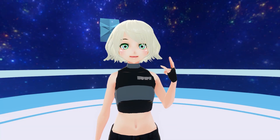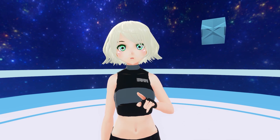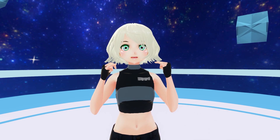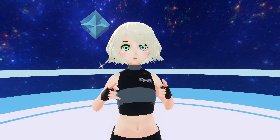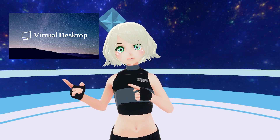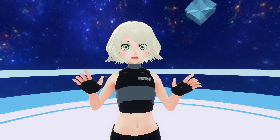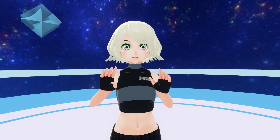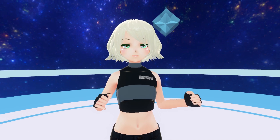Hey guys and welcome back to another tutorial video. In this video I'm going to be showing you how you can set up hand tracking with your Oculus Quest 2 for VRChat. The method that we are going to use is via virtual desktop. Go ahead and get your hands on virtual desktop, get it bought and installed on your Quest 2, get your desktop or laptop ready, and let's jump right into it.